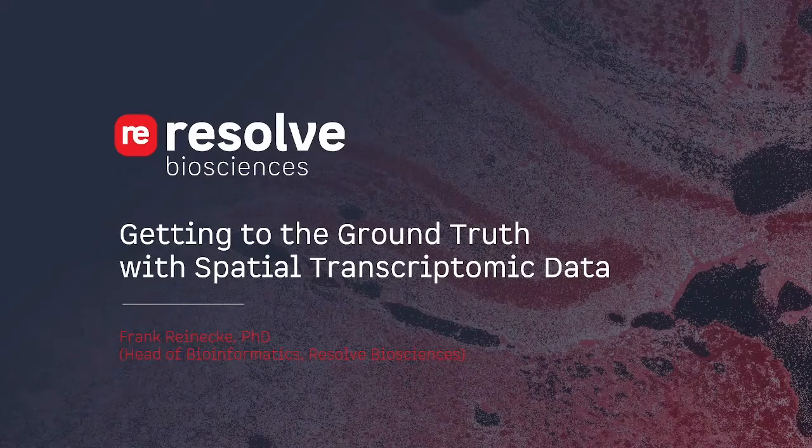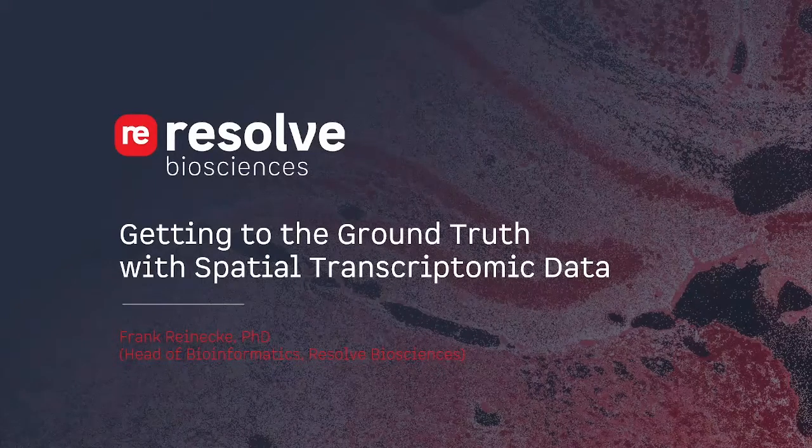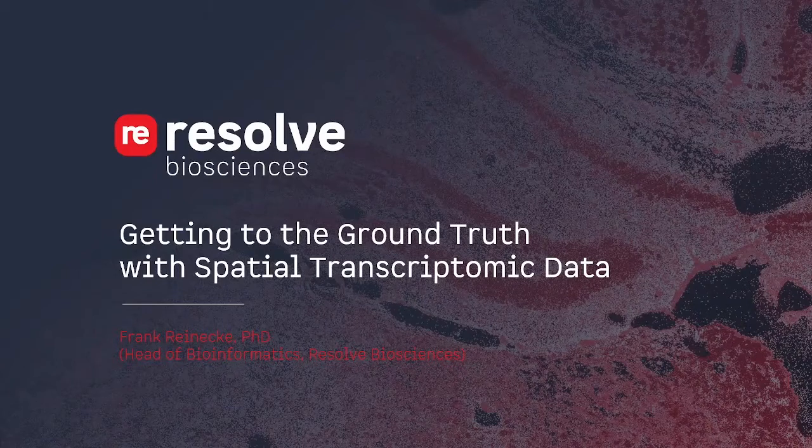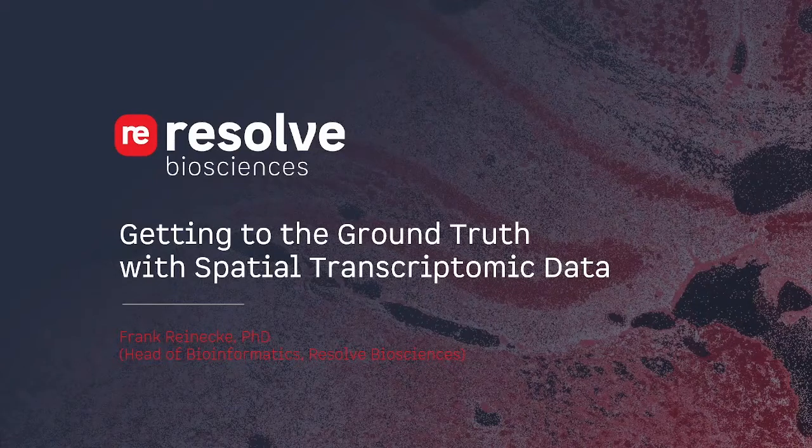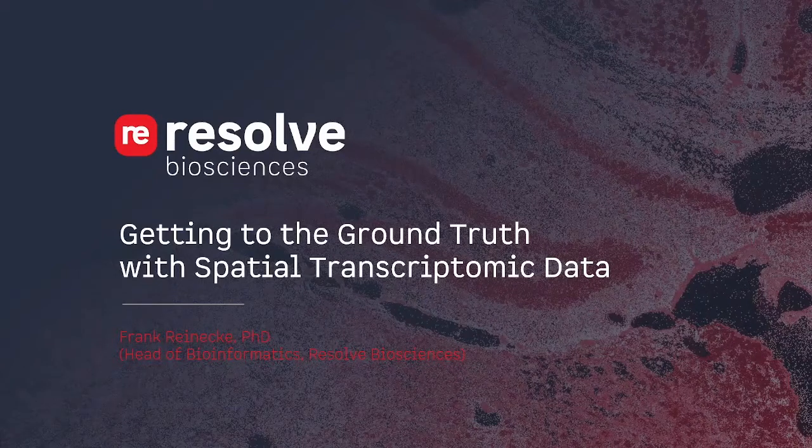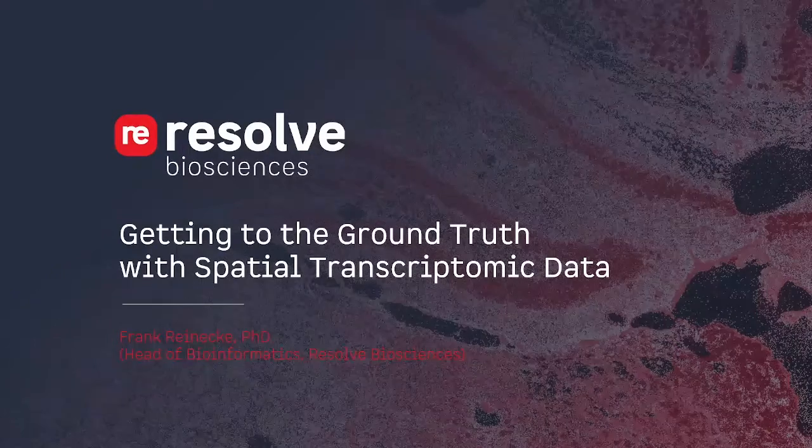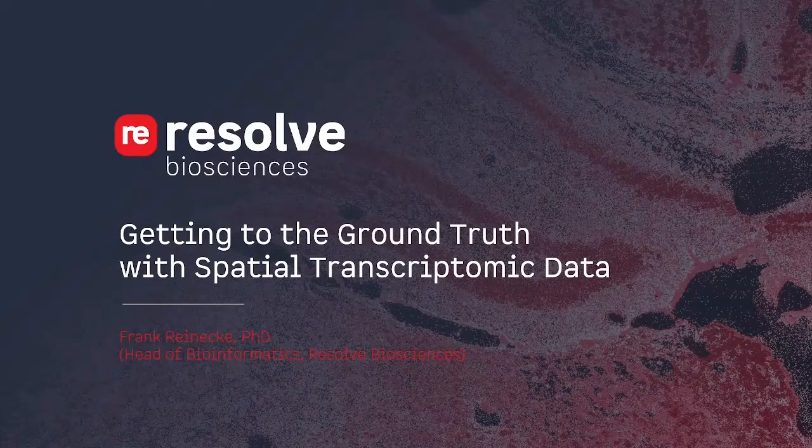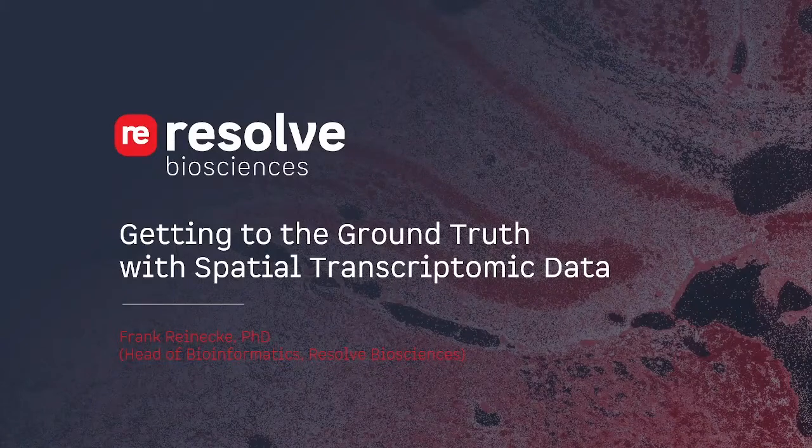Hello everybody, my name is Frank Reinecke, I'm Head of Bioinformatics at Resolve Biosciences, and I will walk you through software solutions that help you to get to the ground truth with spatial transcriptomics data.